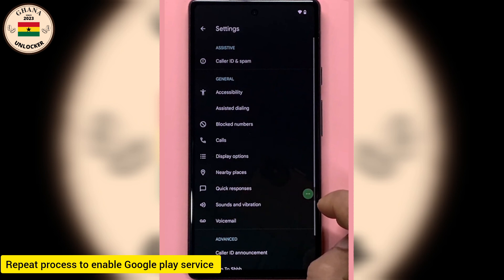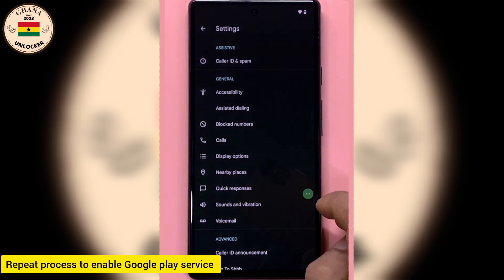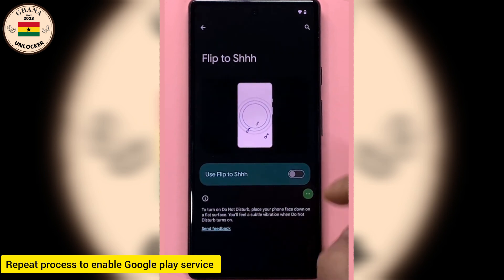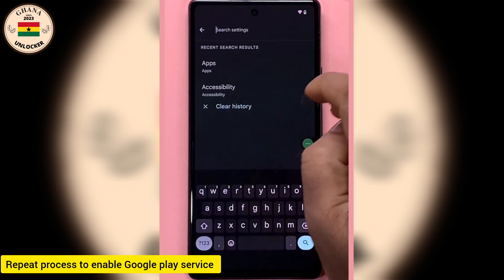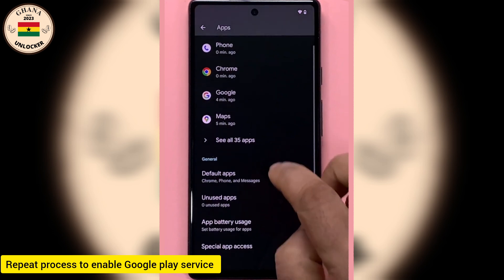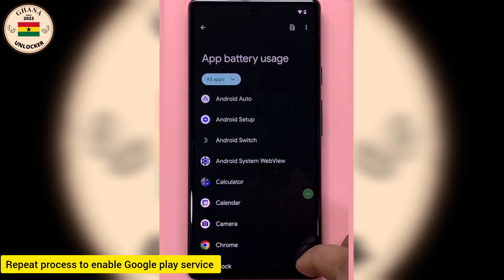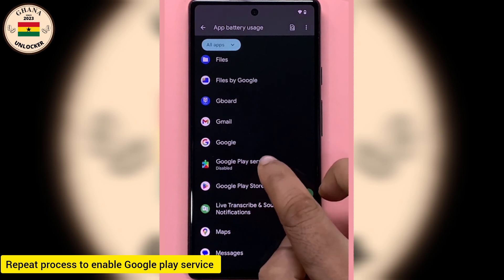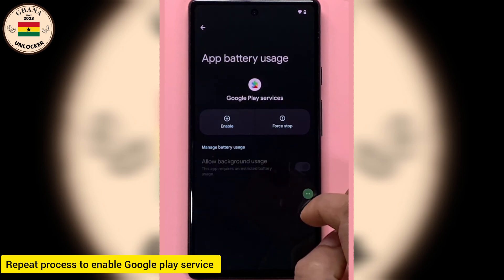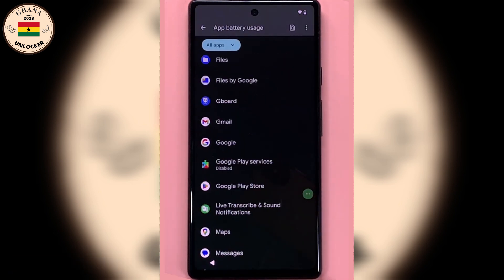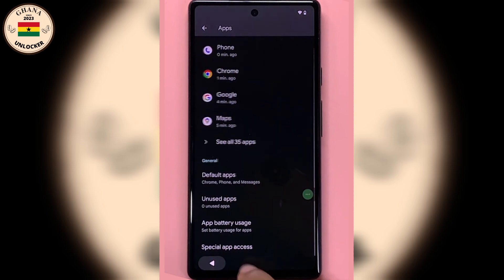We go to the Google Play Services app. Let's search for the Play Services app. Now let's enable it, and after that let's go back and then continue with the setup.